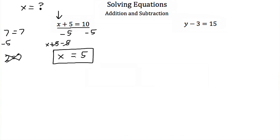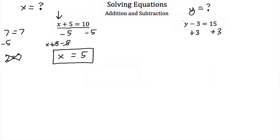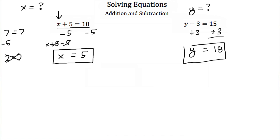Let's try this again. Here we have y minus 3 is equal to 15. We're trying to get y by itself, so this equation will look like y is equal to something else. To get y by itself, we have y minus 3. To get rid of this minus 3, we just do the opposite, so we add 3 to both sides. So y minus 3 plus 3 is just y, and then 15 plus 3 is 18. So we found out that y is equal to 18.